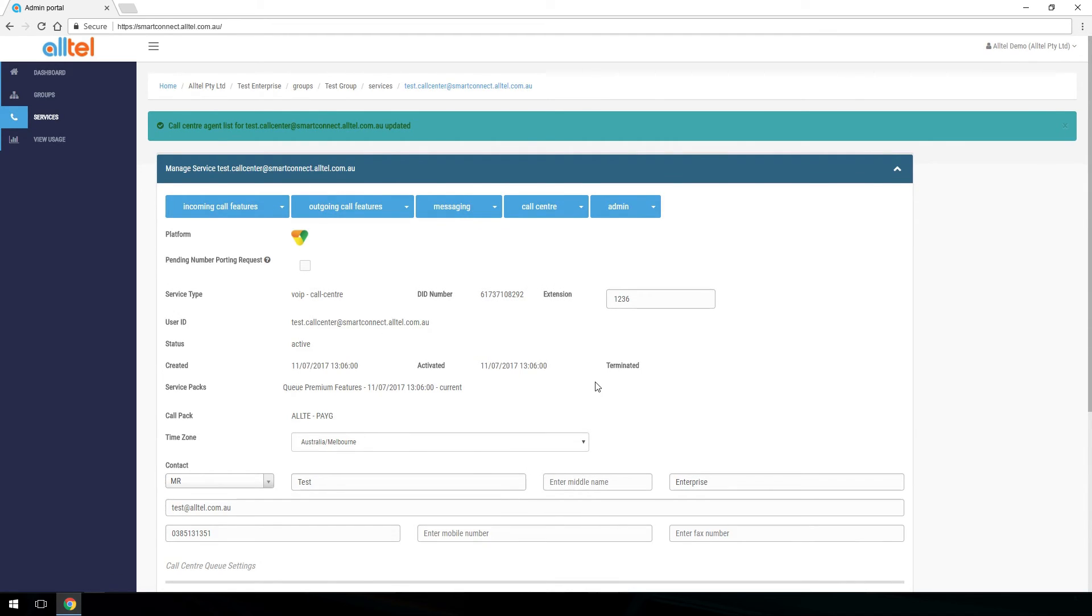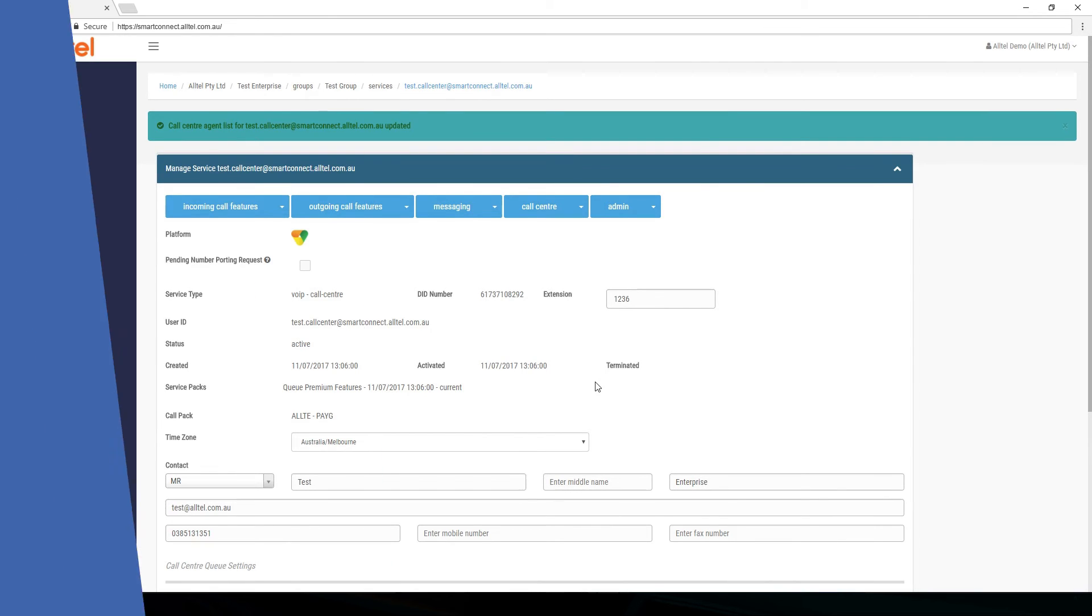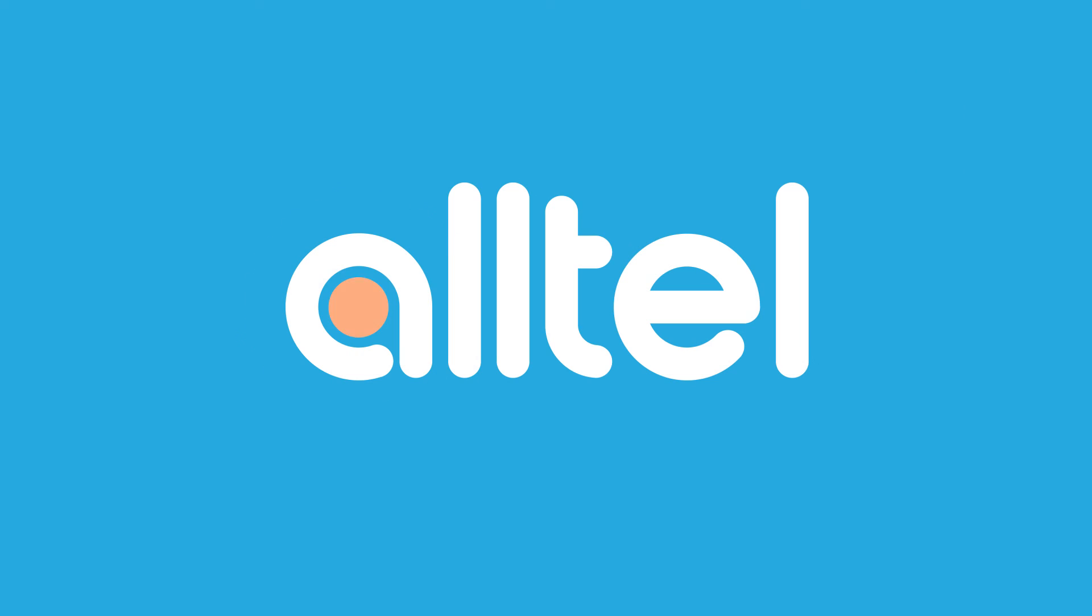Both agents have now been added into this call center. Thanks for watching this video about how to include agents in a call center.